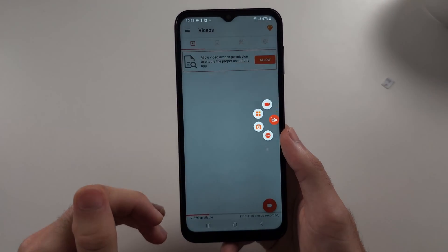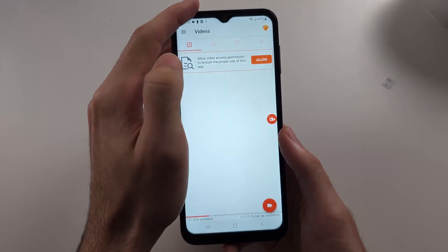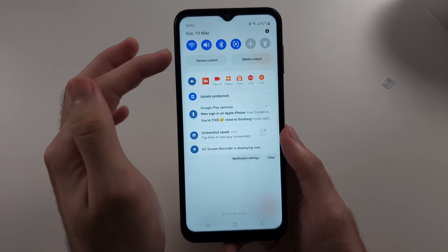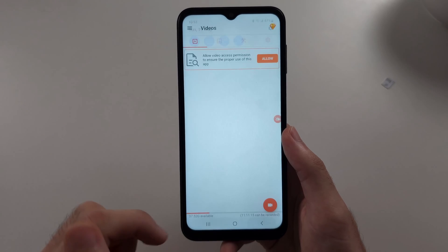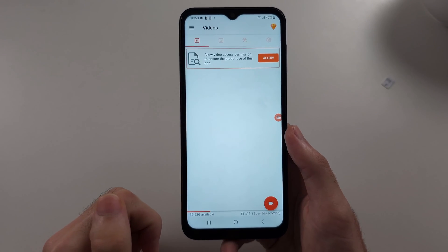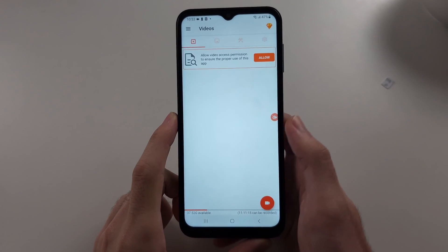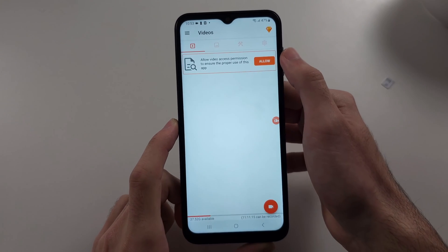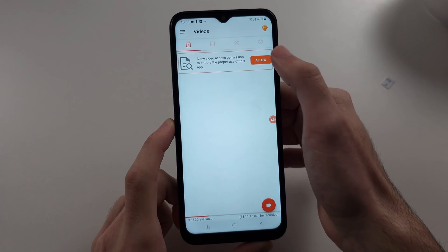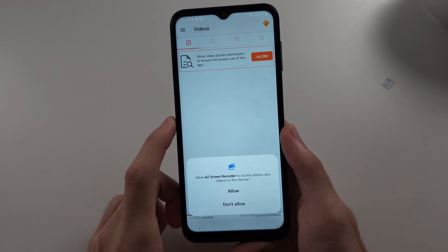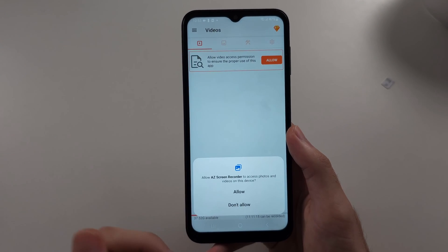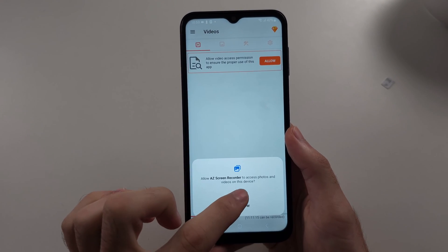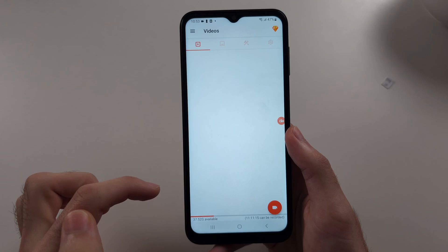This won't send you junk. Instead, we will have screen recording options in our notification bar. We also need to allow the permission here to access photos and videos, so it can save them to your phone.